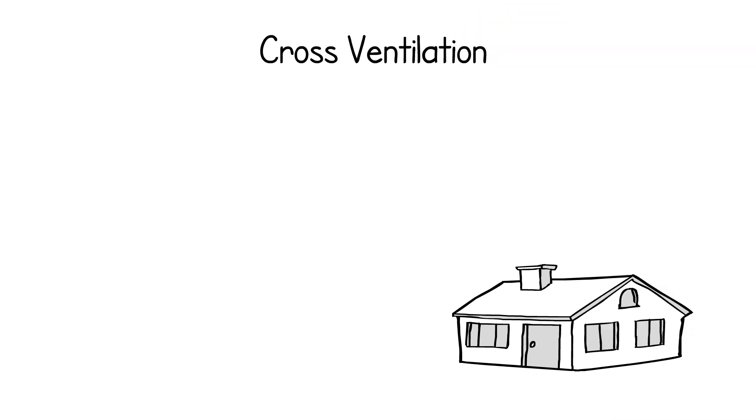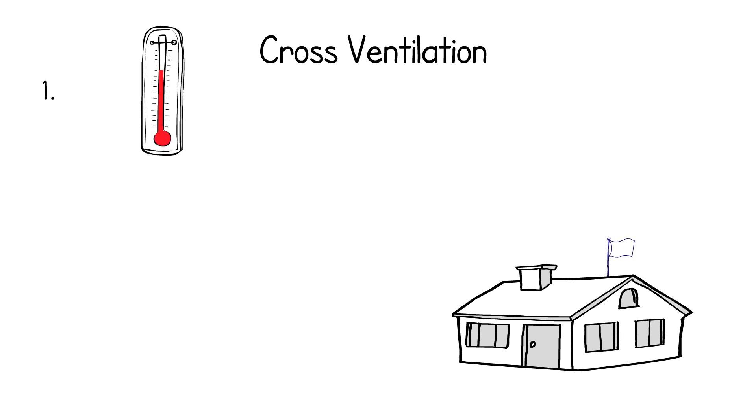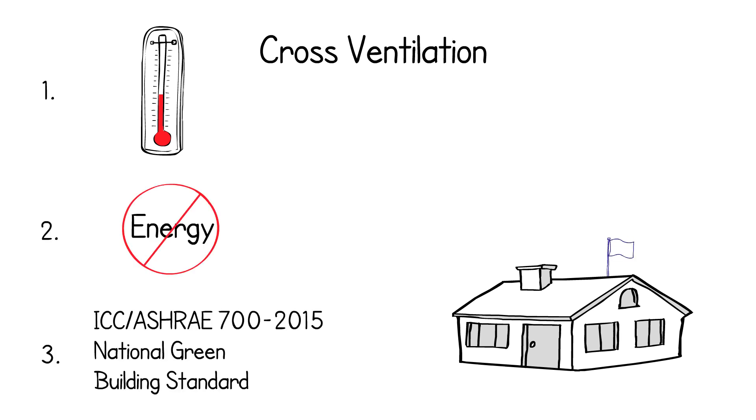Cross ventilation is one of the most common forms of passive ventilation for a home and uses wind to bring air through the building. It can help cool the home without air conditioning, requires no energy, and can earn points towards certifying your home under the National Green Building Standard.